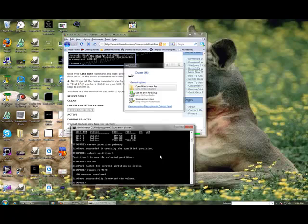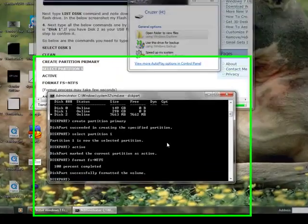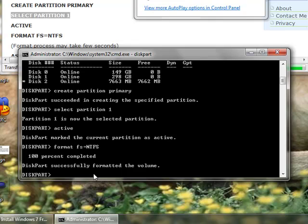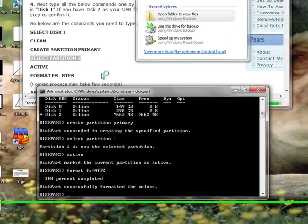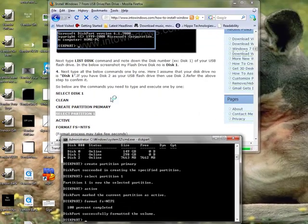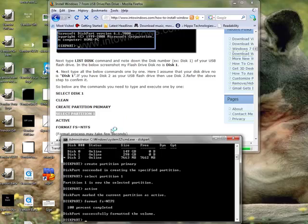And we're back. Our disk has formatted successfully, and it actually only took about 10 minutes.